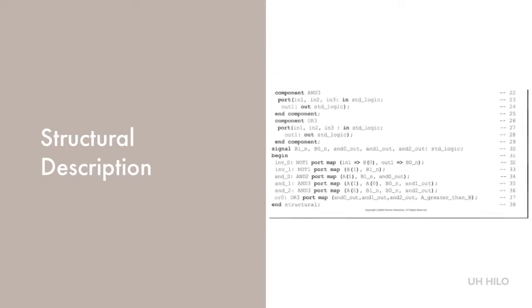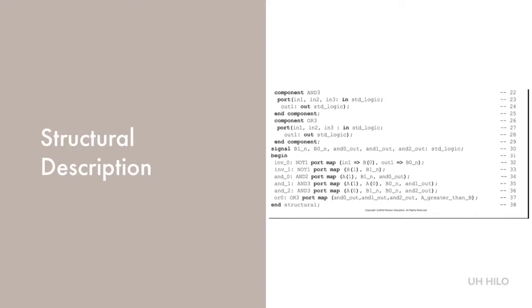Next we want to specify the function of the circuit. A particular representation of the function of an entity is called the architecture of the entity. This begins on line 12.